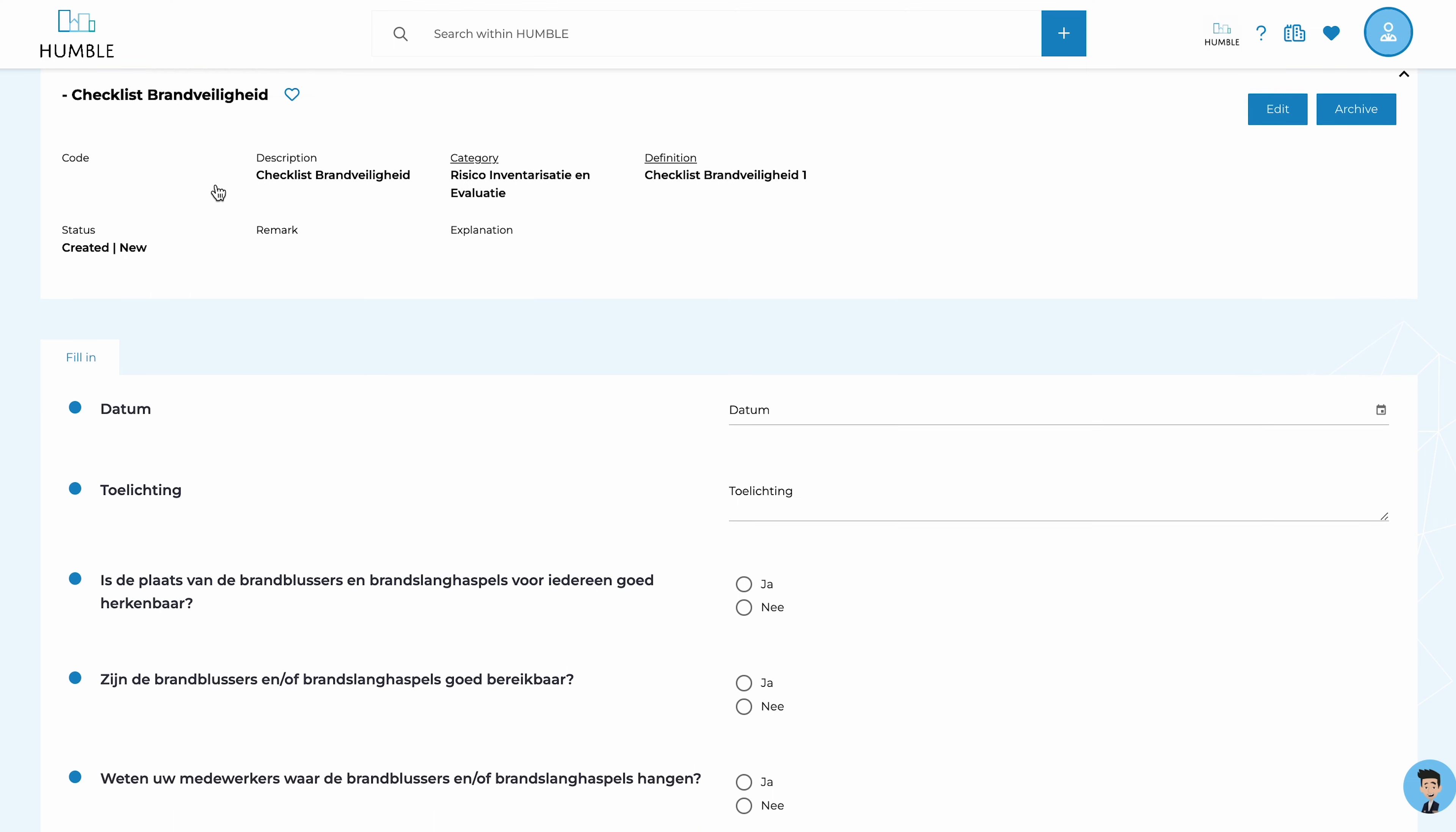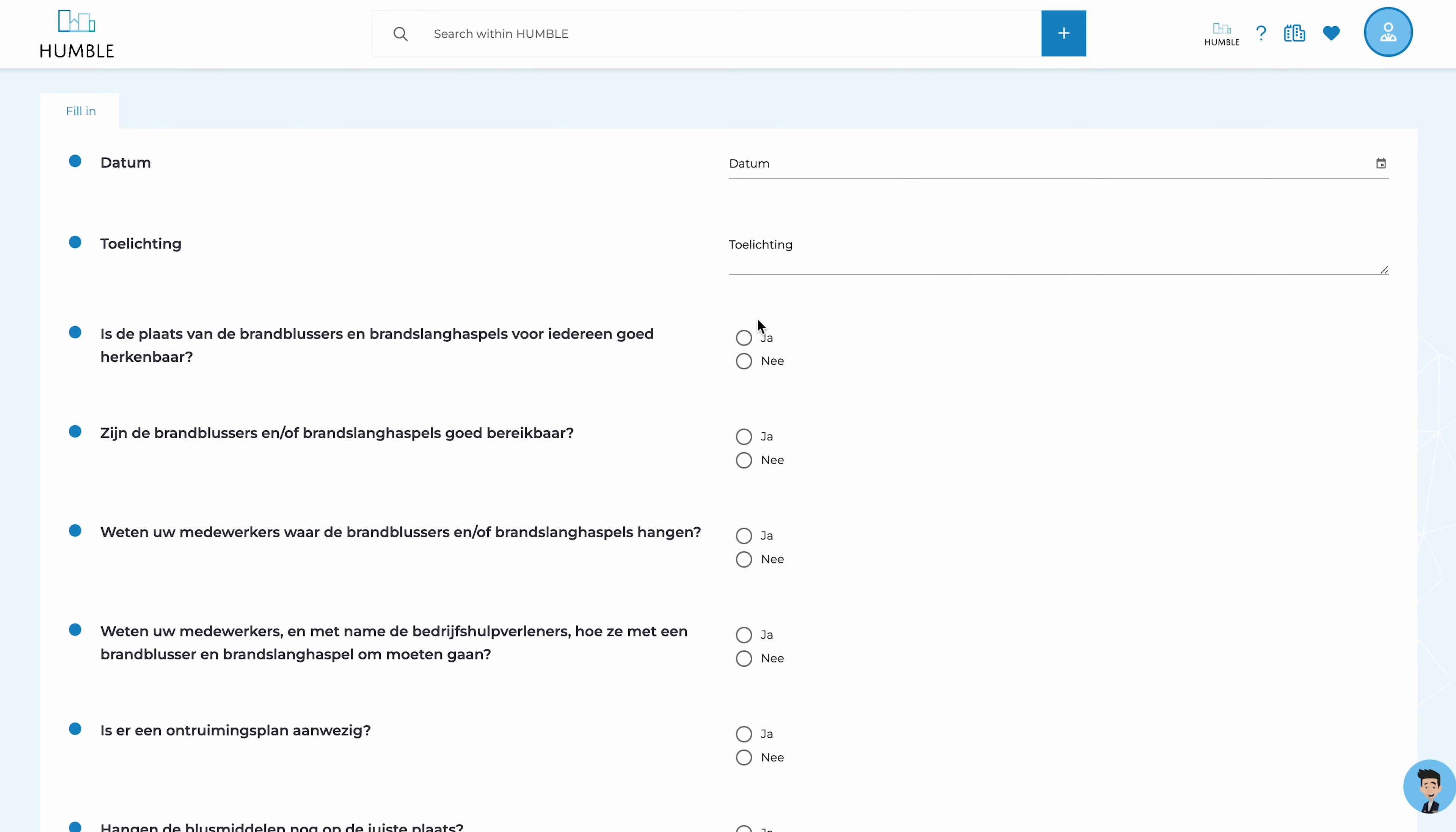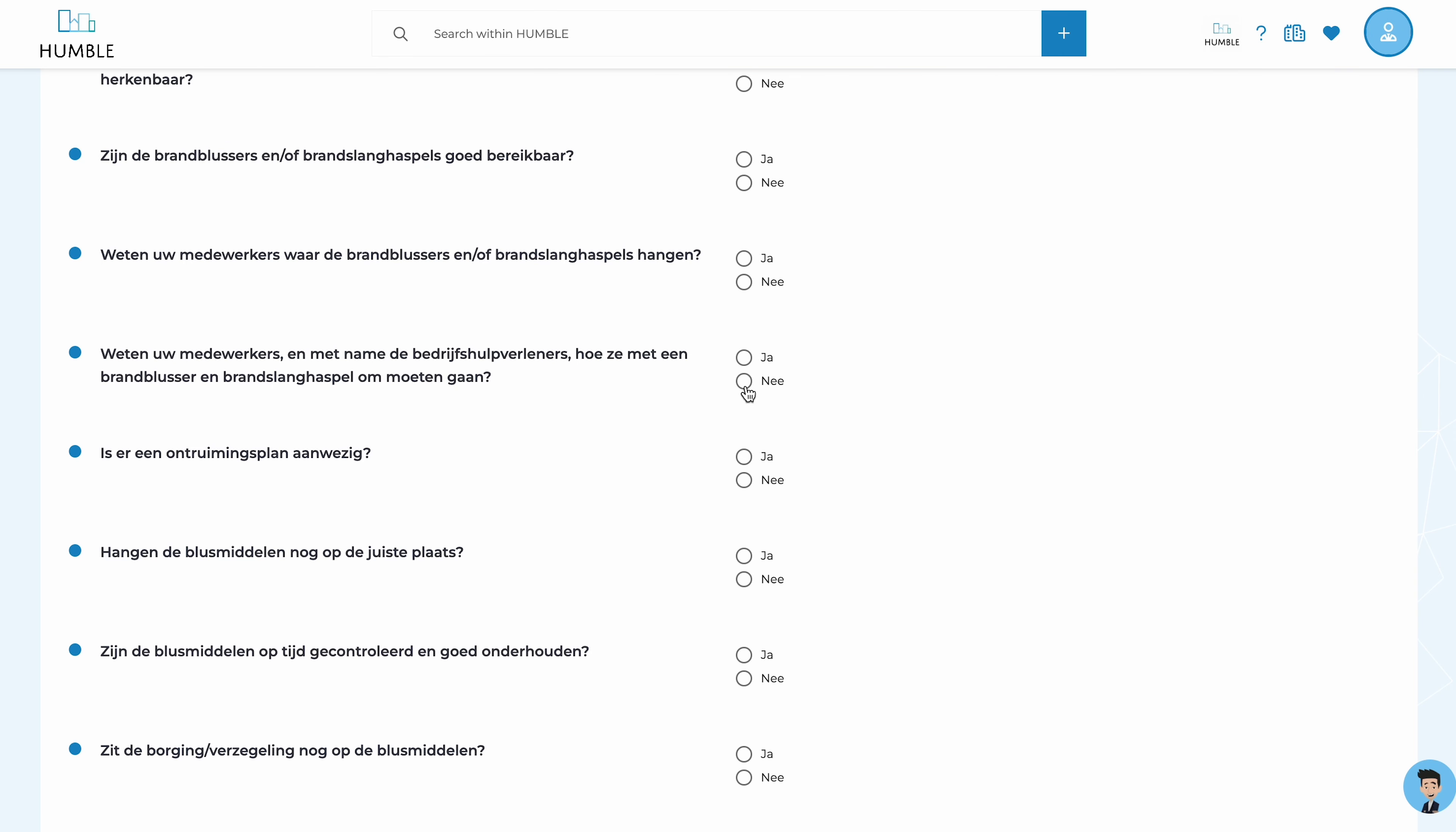By default, Humble comes with a fire safety checklist that consists of several yes-no questions.